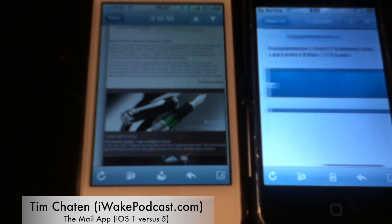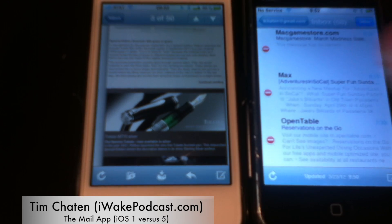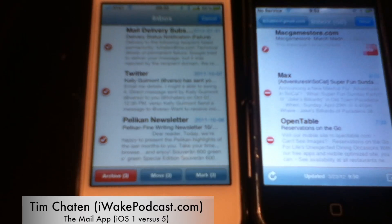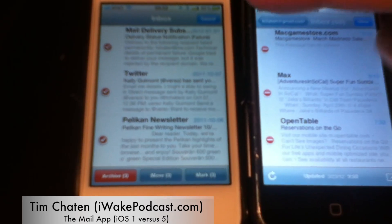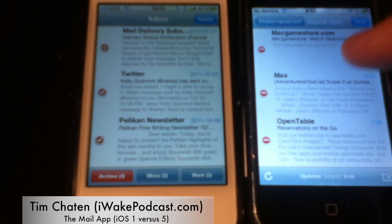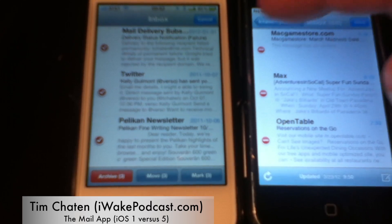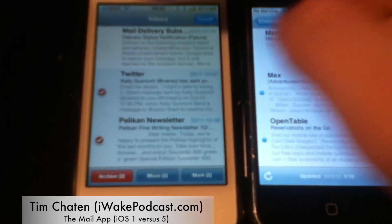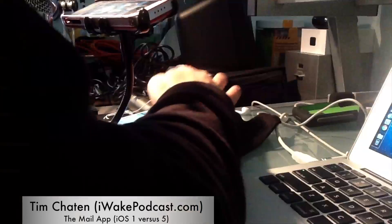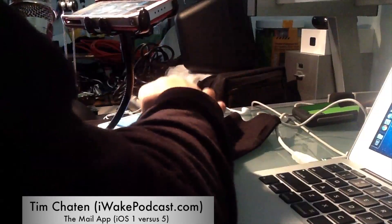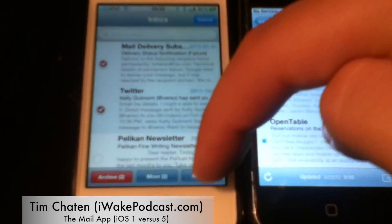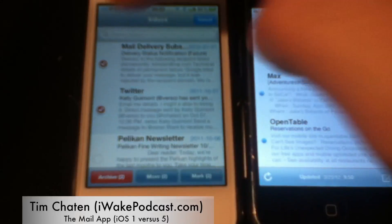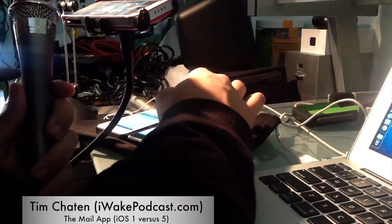You'll notice the edit mode: in iOS 5 I'm able to select multiple messages and act on them at once, versus iOS 1 where it's one-at-a-time delete, which is not ideal — though you are able to swipe to delete. You're also able to do multiple selections and mark stuff in iOS 5, so you can flag messages or mark them as unread, which is something you can't do on the old iPhone.